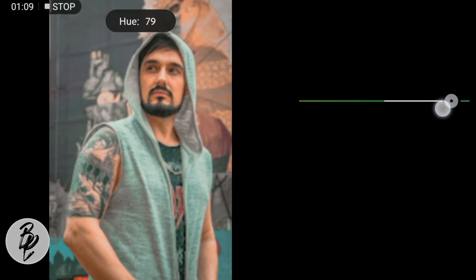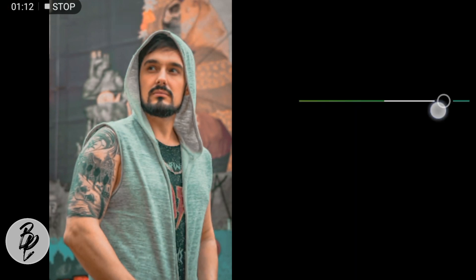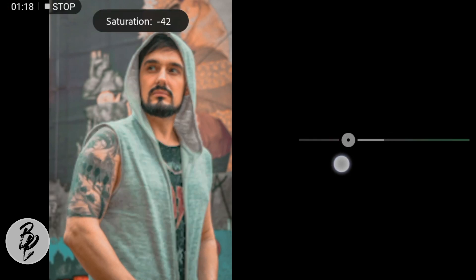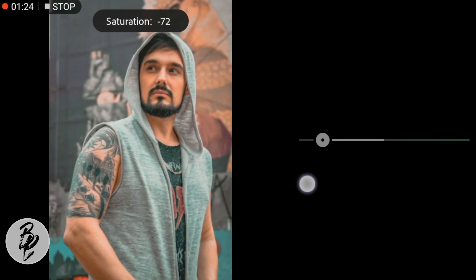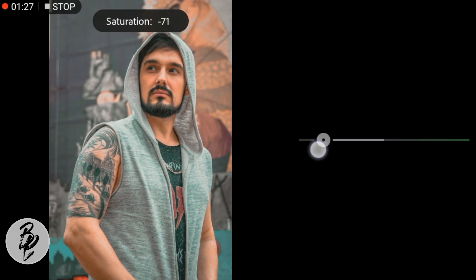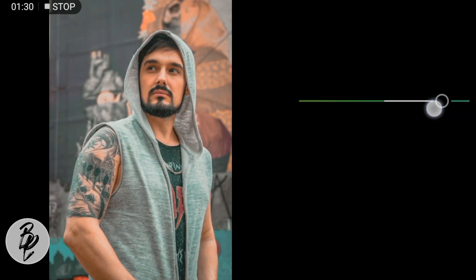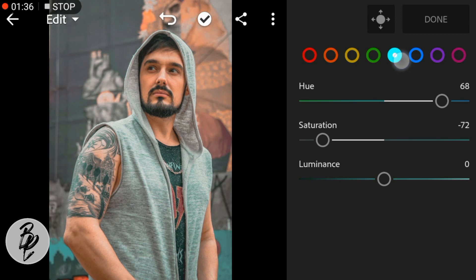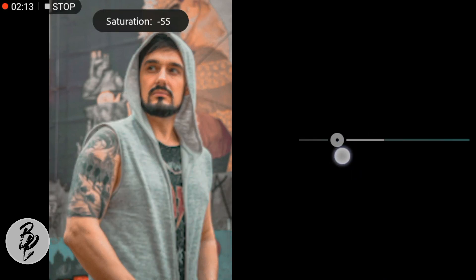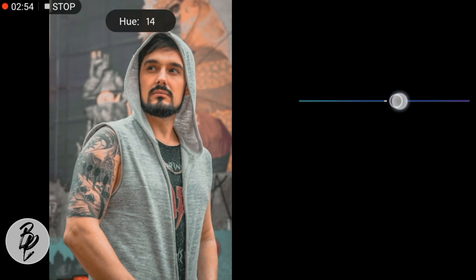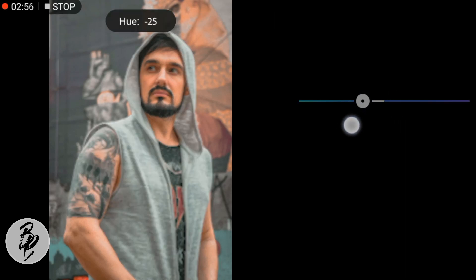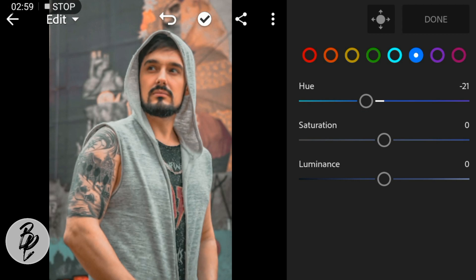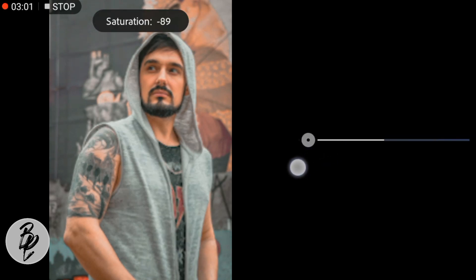Go to Green color, adjust the hue to 60, saturation to negative 72, leave the hue at zero, and click Done.